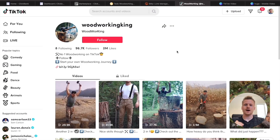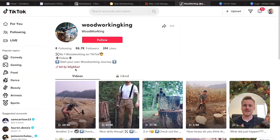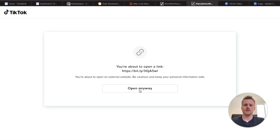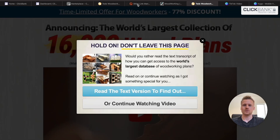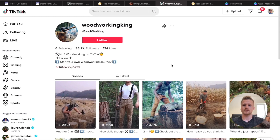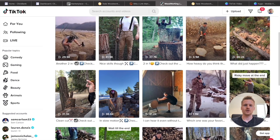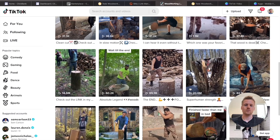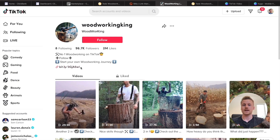We're going to be modeling our account after an account called Woodworking King. All they do is upload different videos of chopping wood, and they're actually making money with affiliate marketing doing the exact same thing we're doing. If I open up their affiliate link, you can see it opens directly to the 16,000 wood plans — the same product we are promoting on TikTok. Create a brand new TikTok account, name it something about woodworking, make compilations of people chopping wood or using chainsaws, and upload one to three videos every single day.